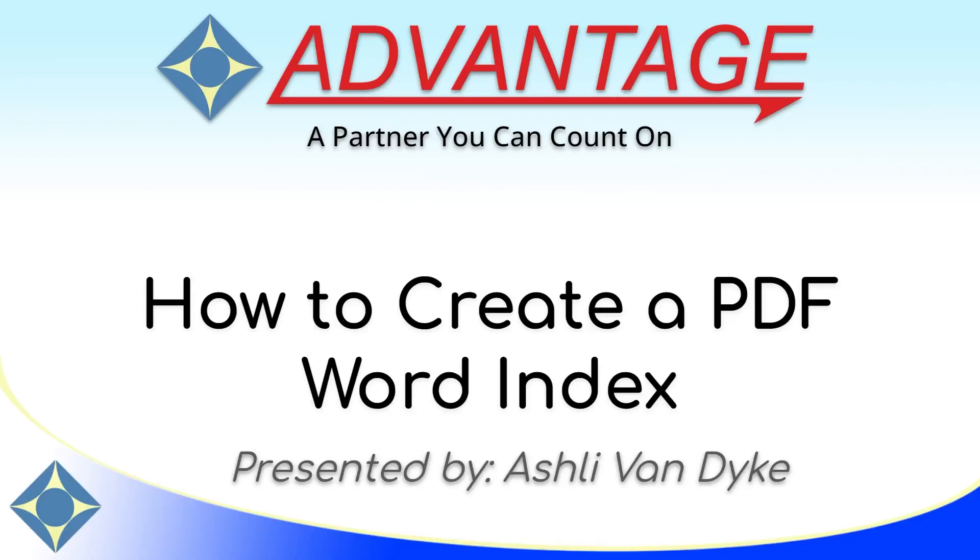Hello and thank you for watching. I'm Ashley Van Dyke with Advantage Software, and on today's video I'm going to show you how you can create a PDF of only your word index. I've seen this question asked on Facebook several times, and the option is a little bit hidden.